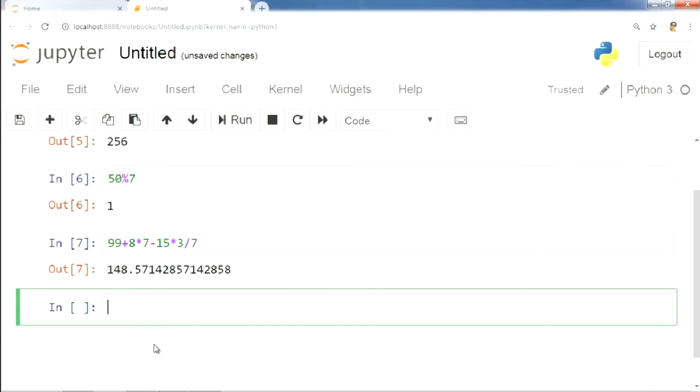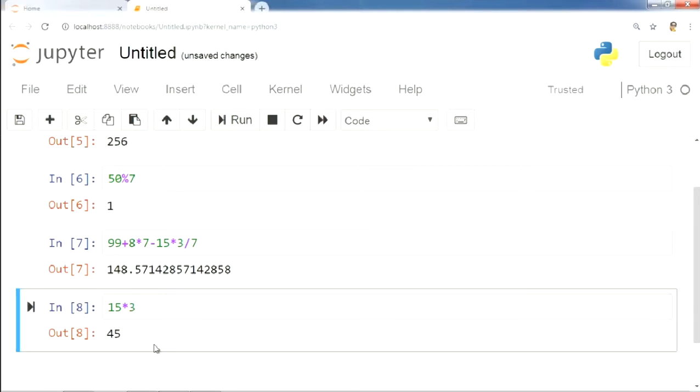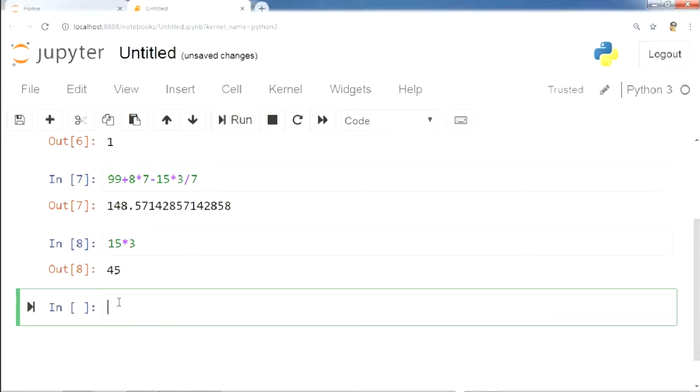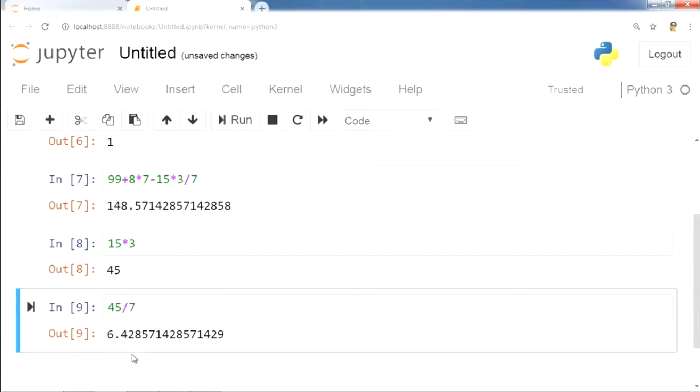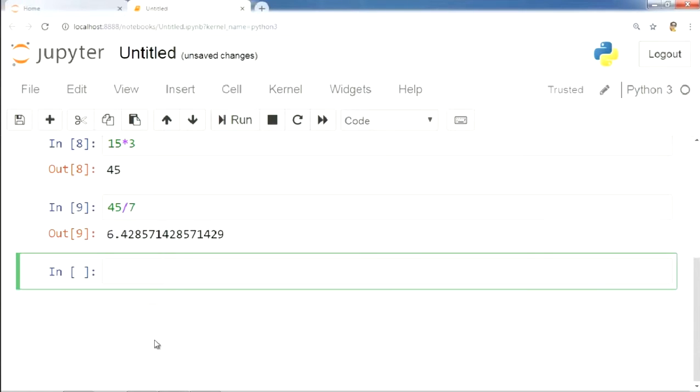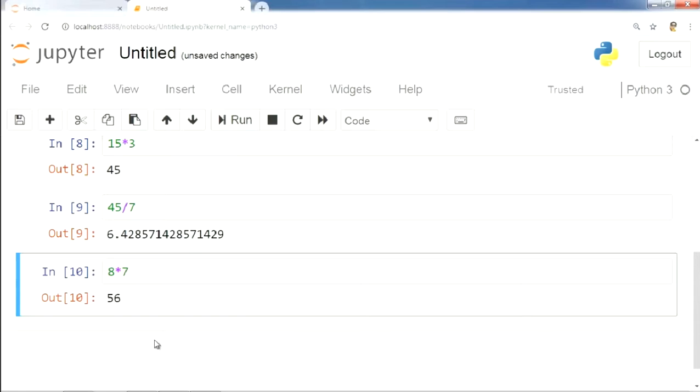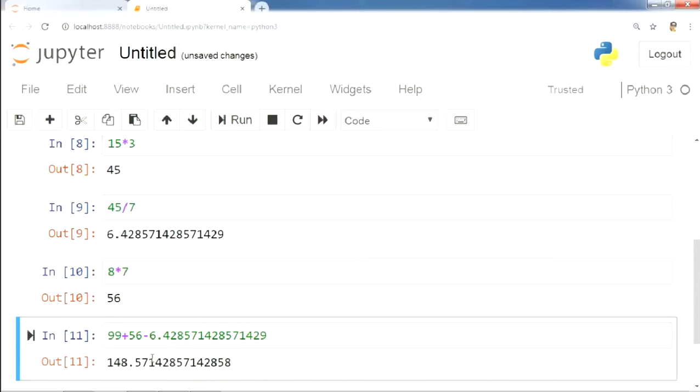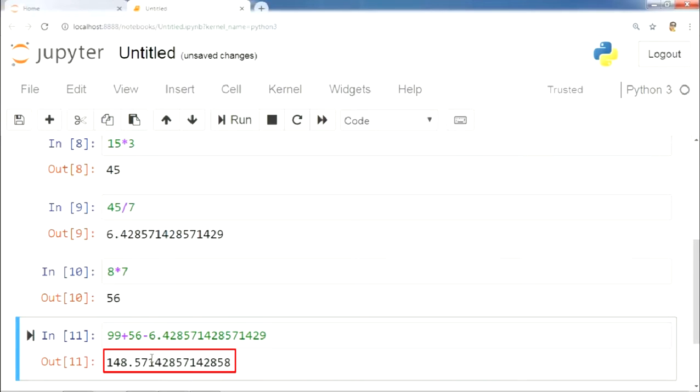15 into 3 gives us 45, which when divided by 7 gives us 6.428571428571429, and 8 into 7 gives us 56. The last step is to just add up the results. Yes, we get the same result. So, we understand that Python follows the BODMAS rule.